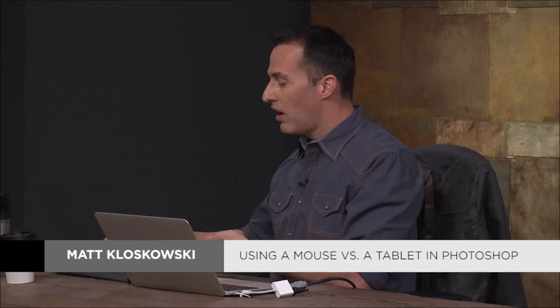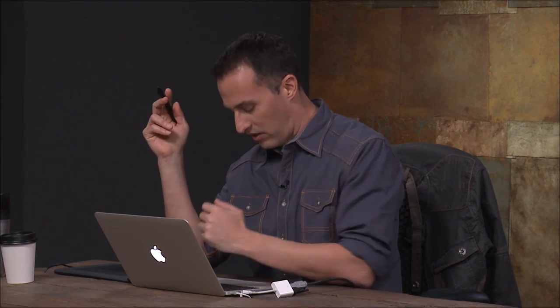So I'm using the Wacom pen and tablet. Would a mouse give me the same results? No. The key reason why, and this happens inside Lightroom too, is what I get with the pen and tablet is pressure sensitivity.